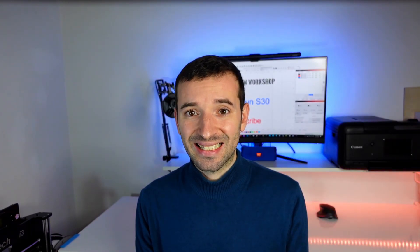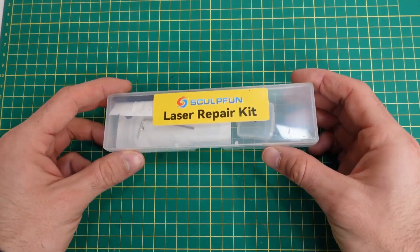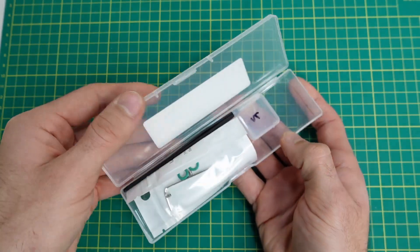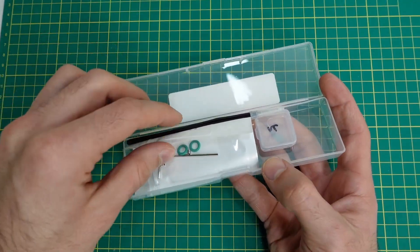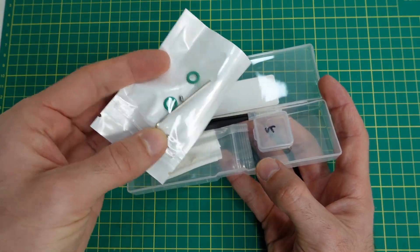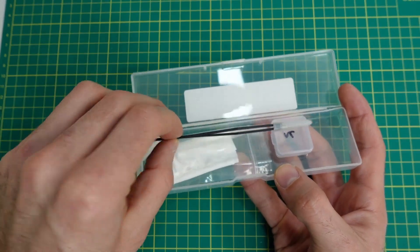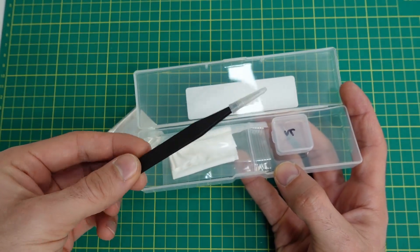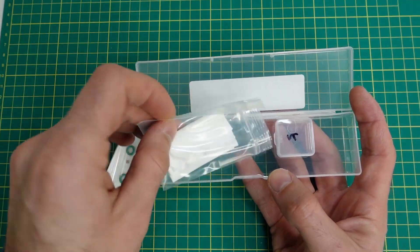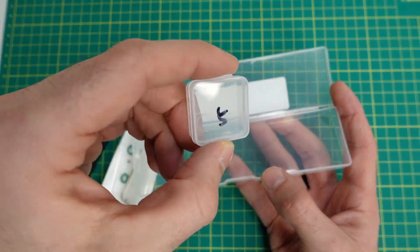The last thing worth mentioning, although it's not a feature, is that they include a laser repair kit, which is cool because you don't normally get one in other machines at this price range. Inside you even get a replacement lens, which is remarkable.